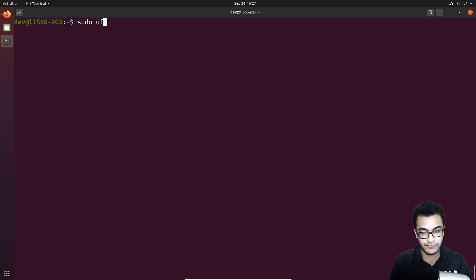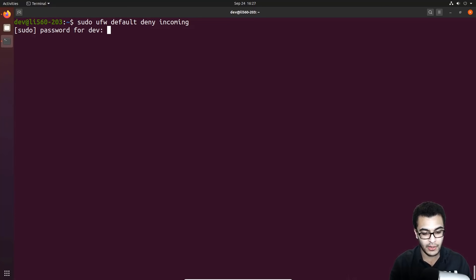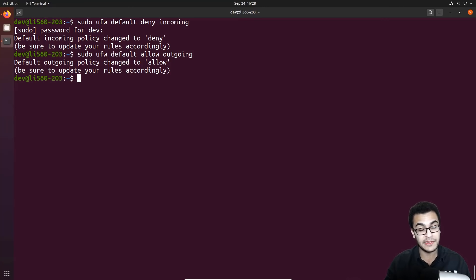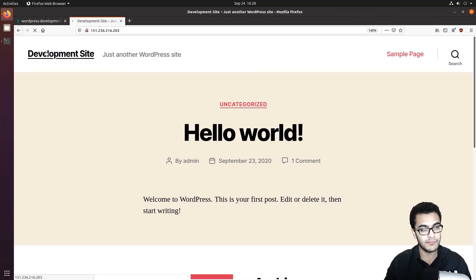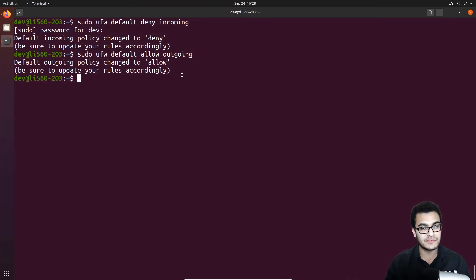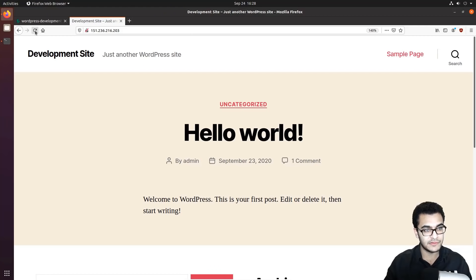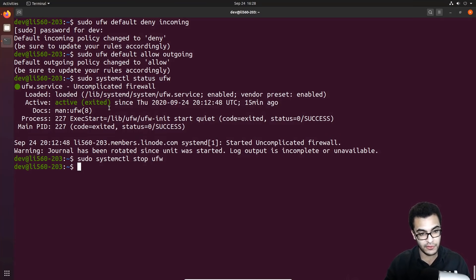We set the defaults with: sudo ufw default deny incoming, and sudo ufw default allow outgoing. Since UFW is still disabled, this won't affect anything yet. If you need to verify, run: sudo systemctl status ufw — it shows loaded and active, but we can stop it in the meantime. It's important to disable everything, set your rules, then activate and test — that's the proper workflow.